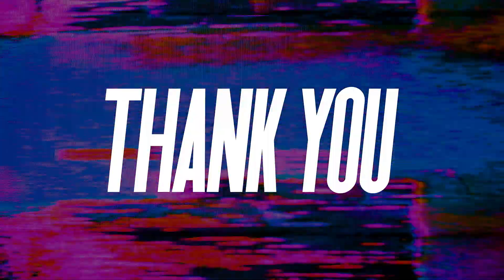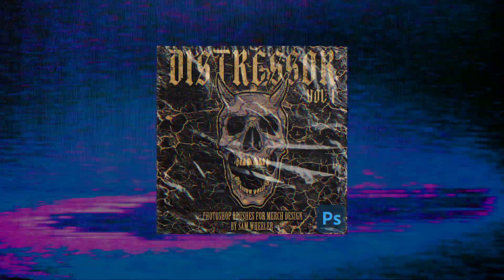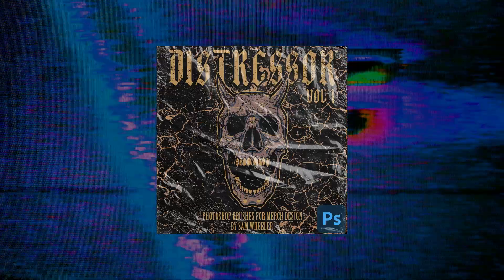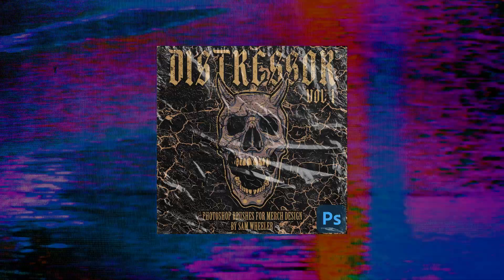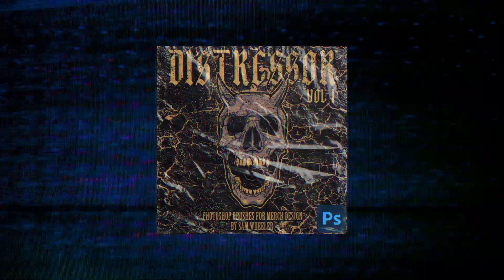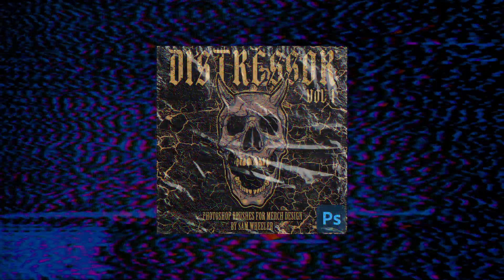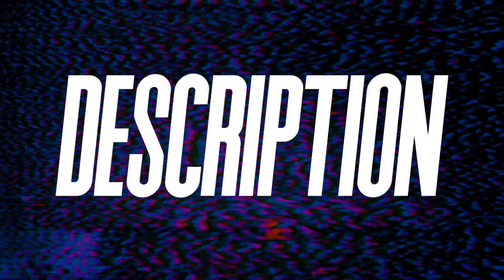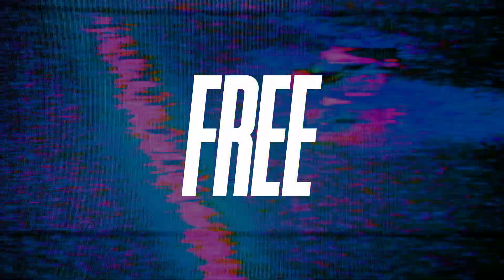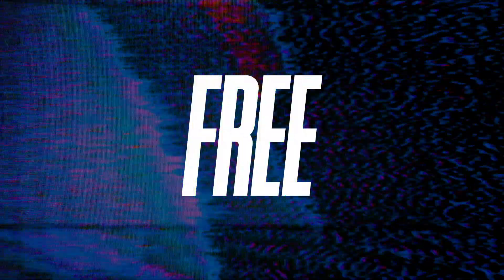Before we hop into Photoshop, I just want to say a massive thank you to everybody who picked up my first brushes pack. The response was absolutely incredible guys, so thank you so much for that. If you haven't had a chance to check out those brushes yet, the link will be in the description below. They are free and we are going to use them in this tutorial.